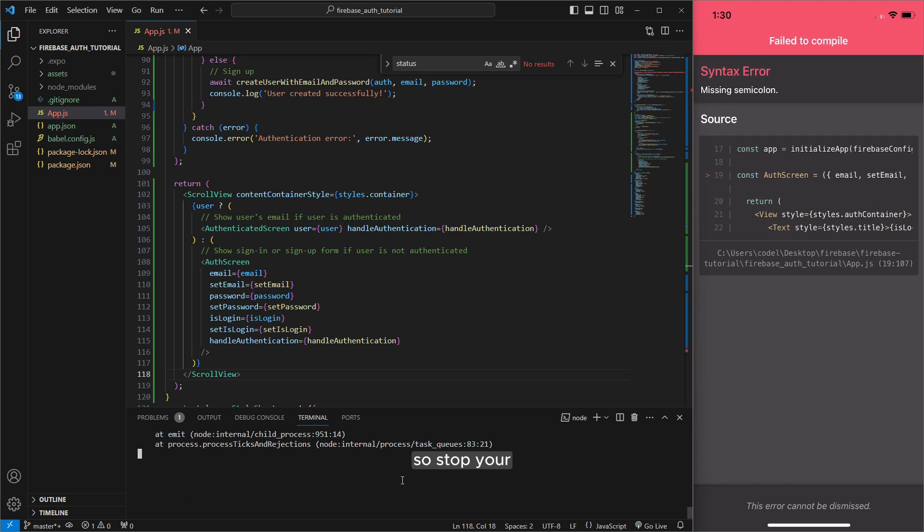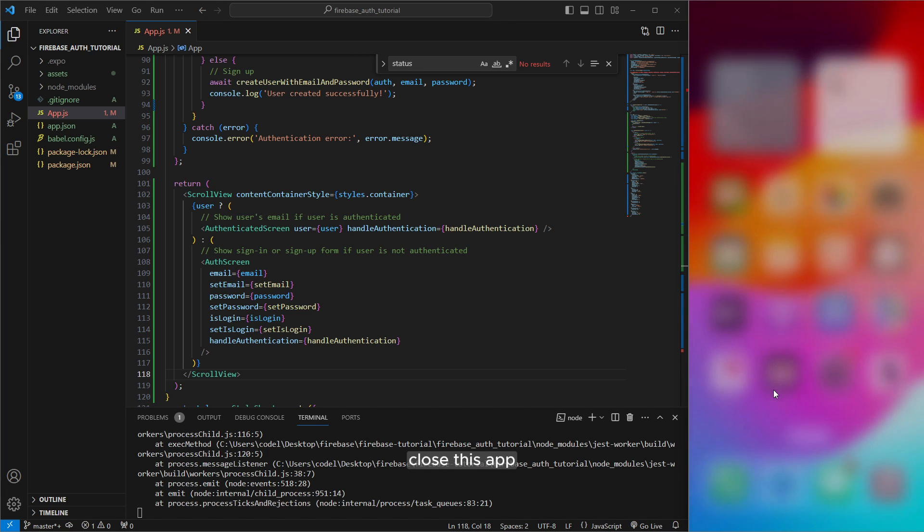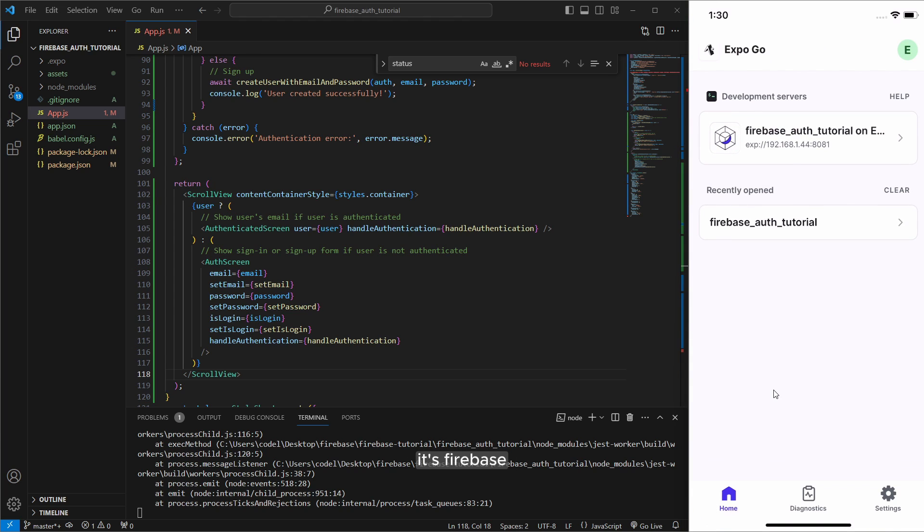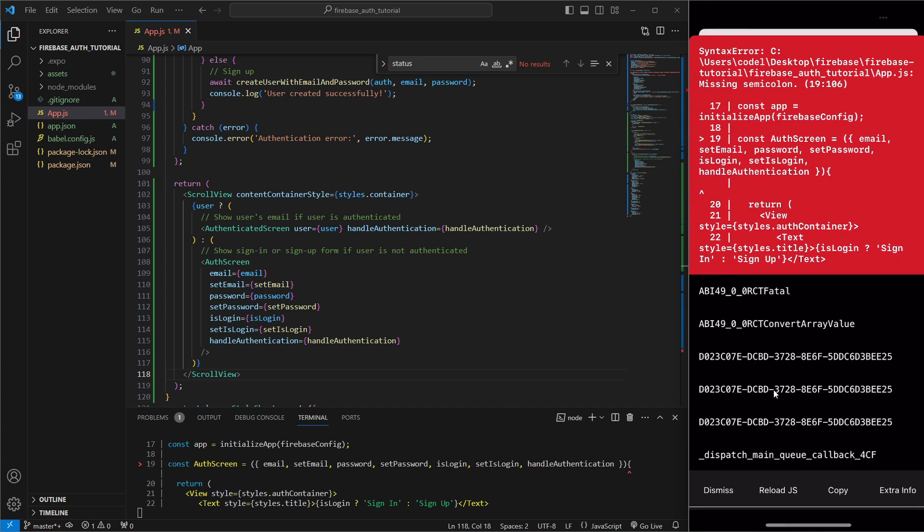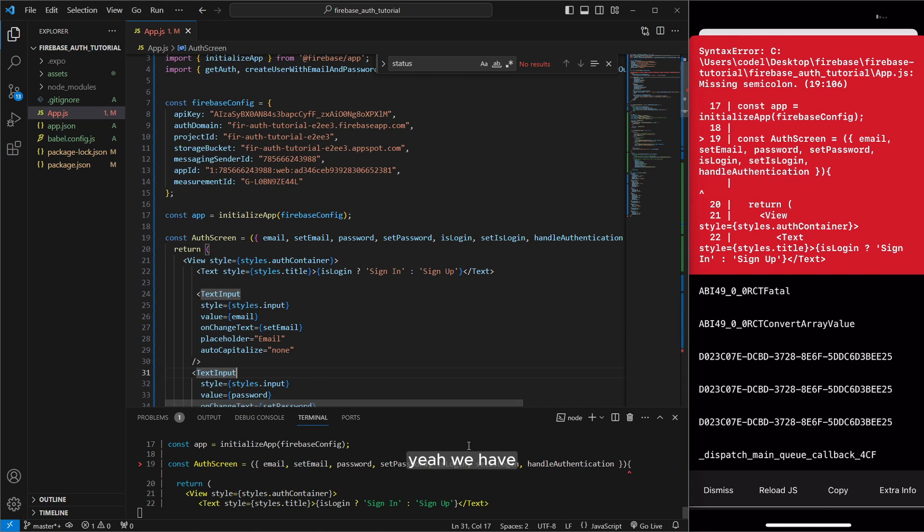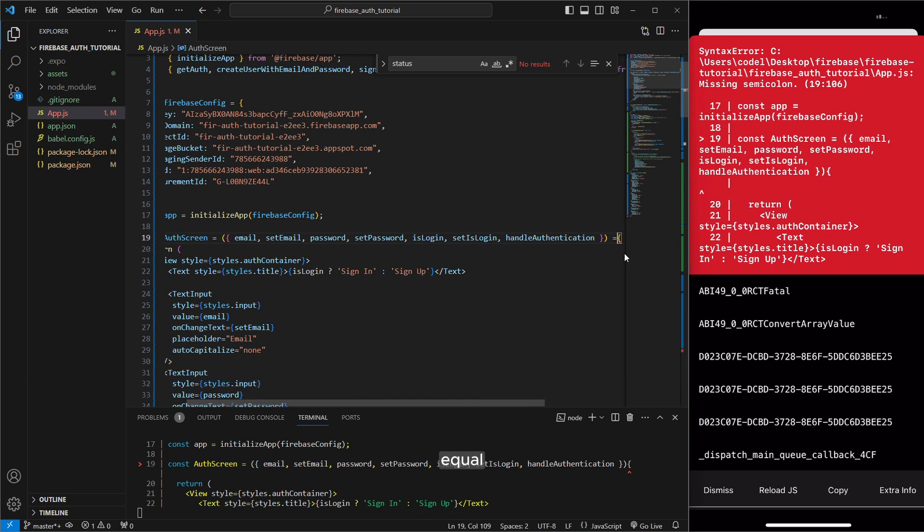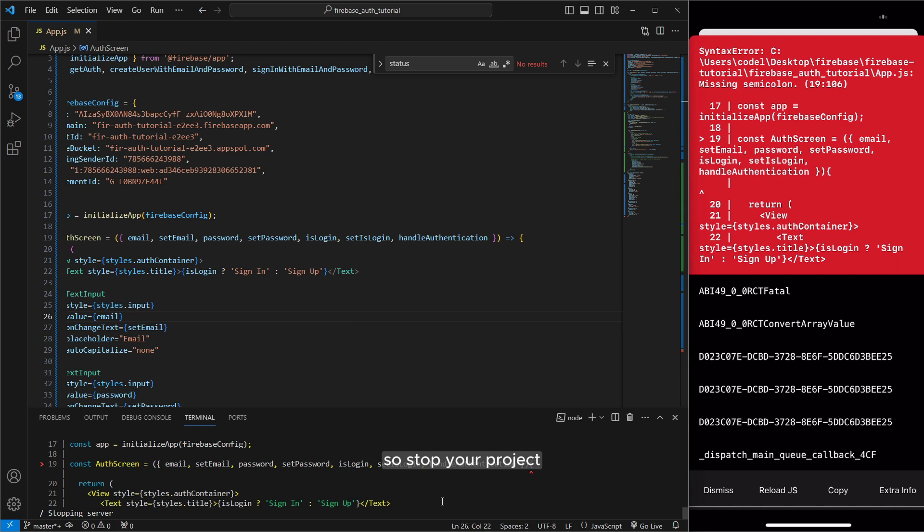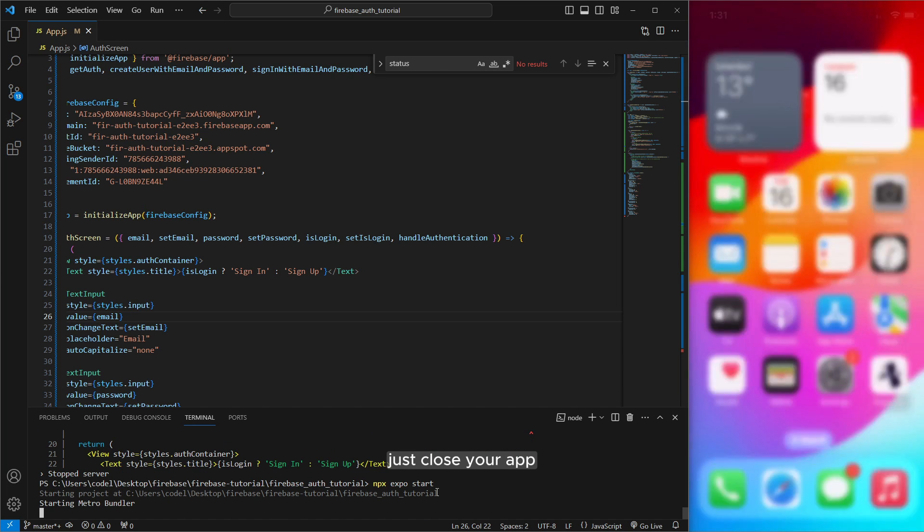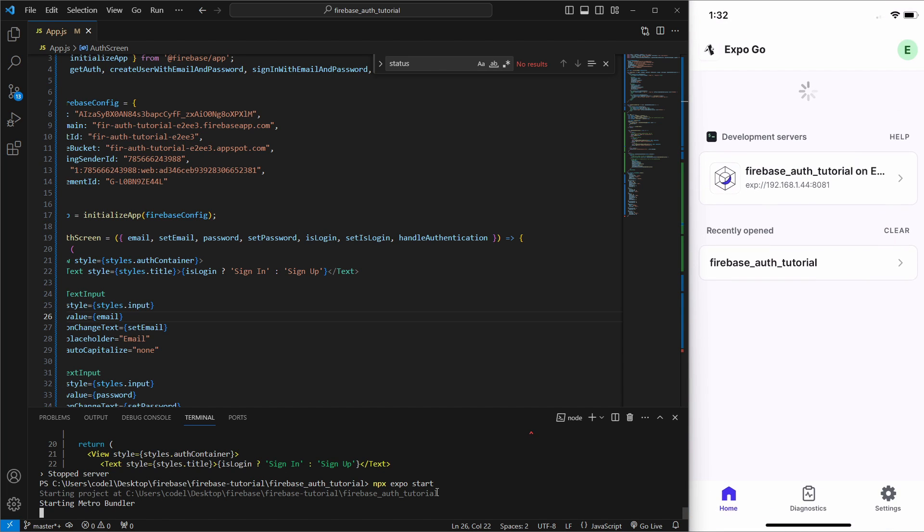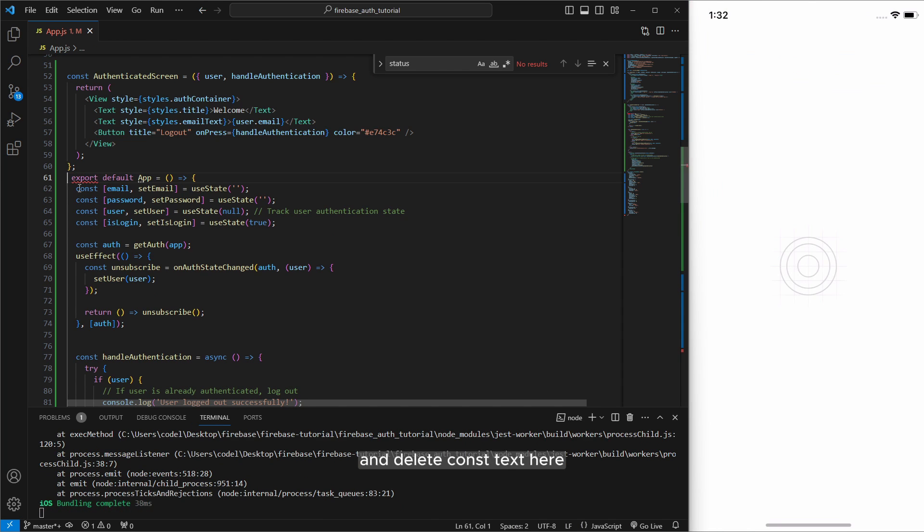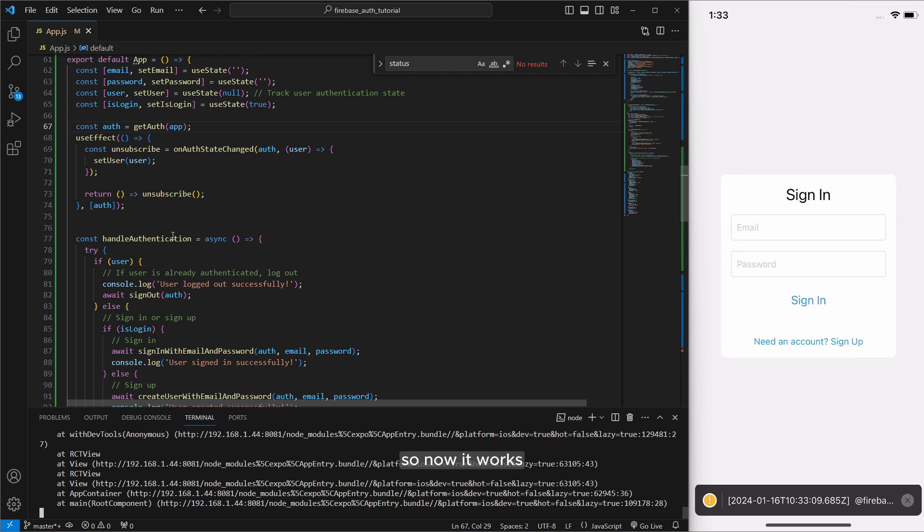So stop your project if it's running and run again with npx expo start. So also I will close this app and run again. So you see it's firebase authorize tutorial. Yeah we have error 19 so let's check it out what is that yeah we have error here yeah actually we forgot to add equal like this and now it should work. So stop your project it's not updating so run again sometimes this happening close your app and run it again.